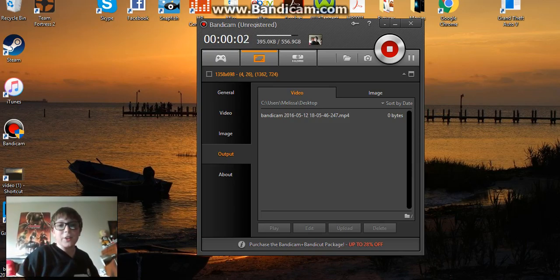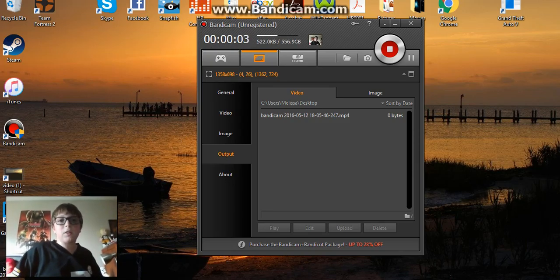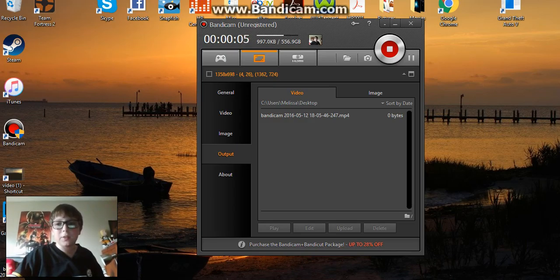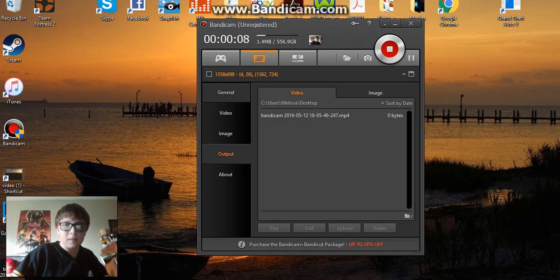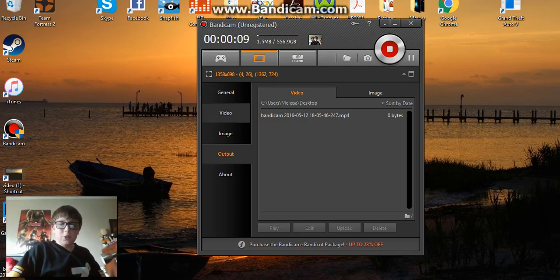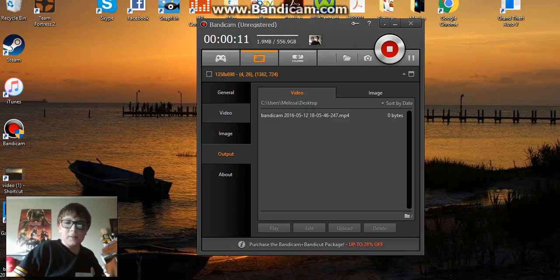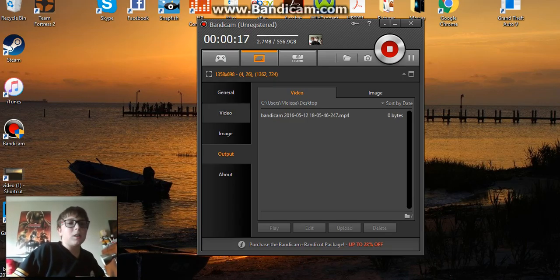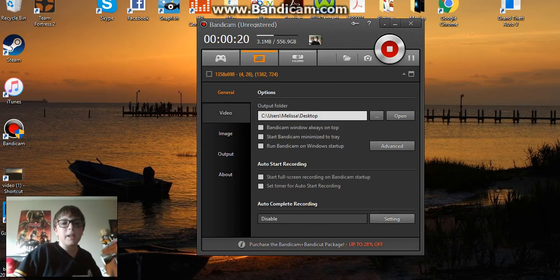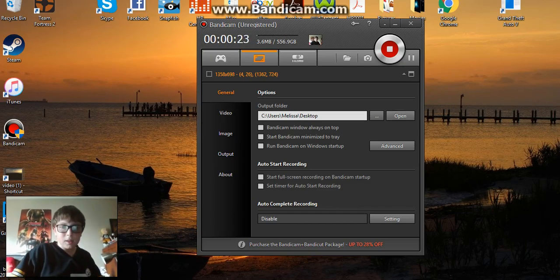Hey guys, the Baitnator here, welcome back to another PC video. My friends at school have this but they don't know how to set it up, so this is for them and for other people that have Windows 10. Basically, for Windows 10, you want to go to...